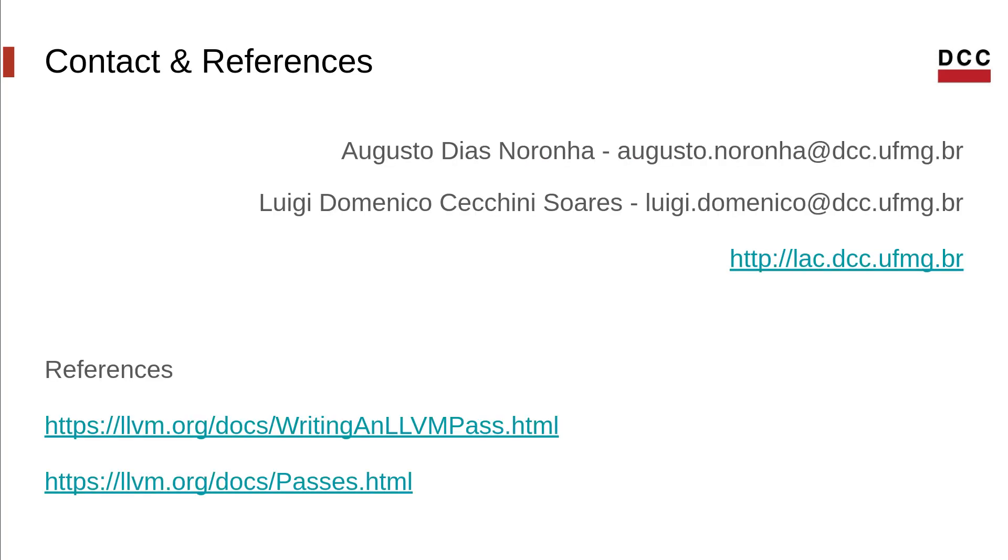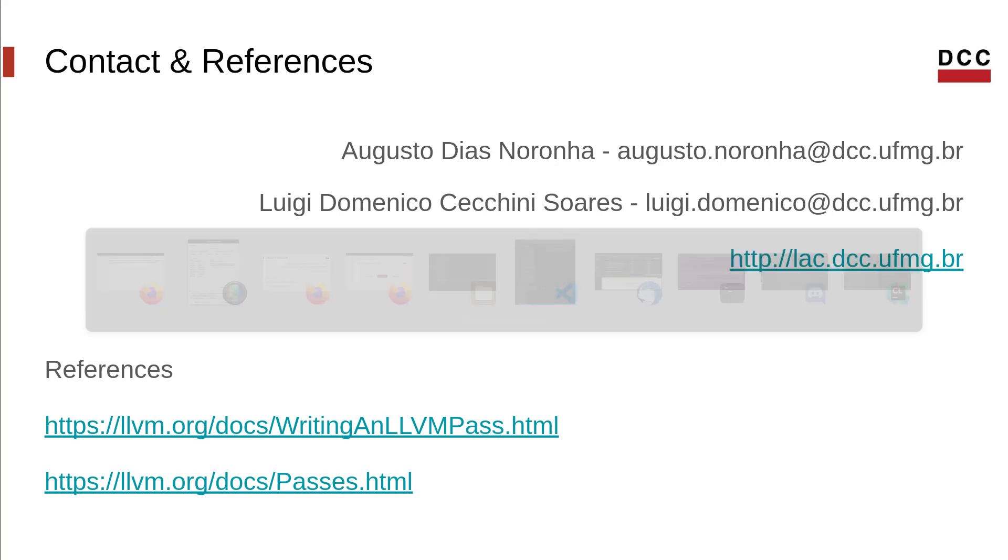So that was an introduction to LLVM passes. Next time, we will show you how to write a very basic analysis pass. Until then, you are free to write us with questions and comments. Thank you!